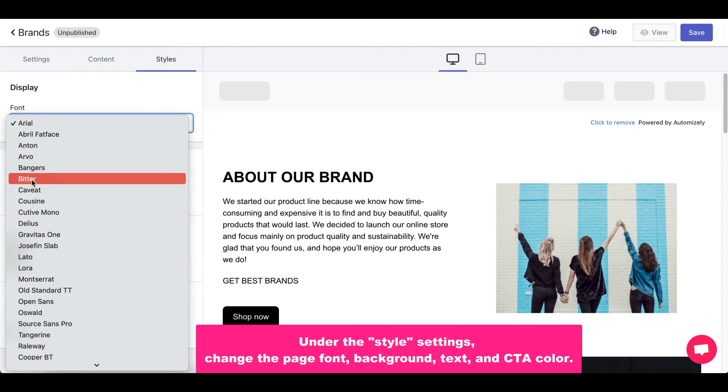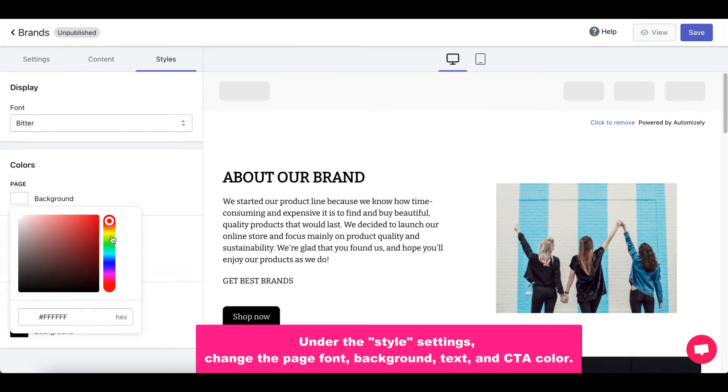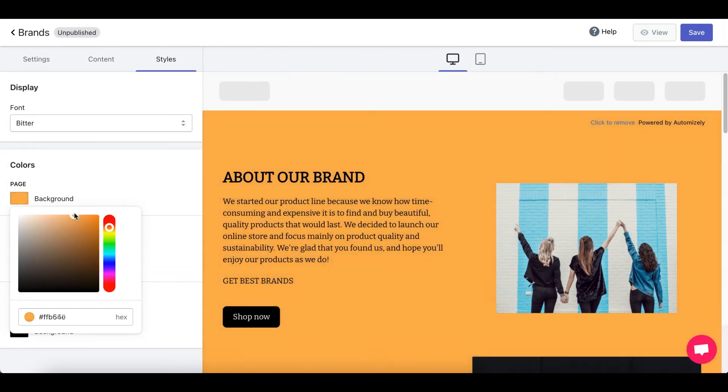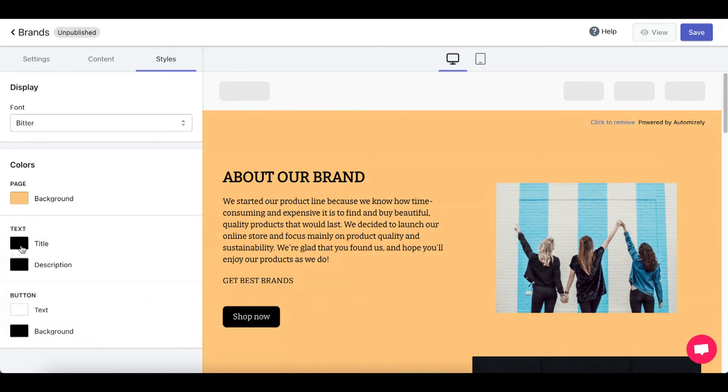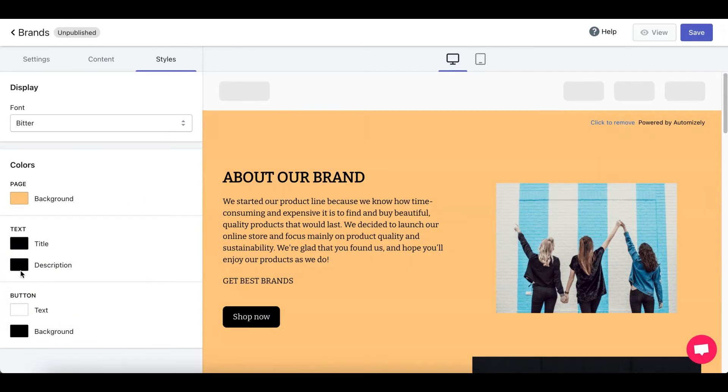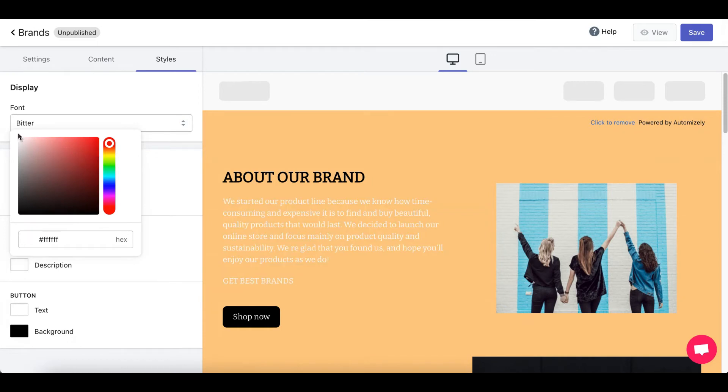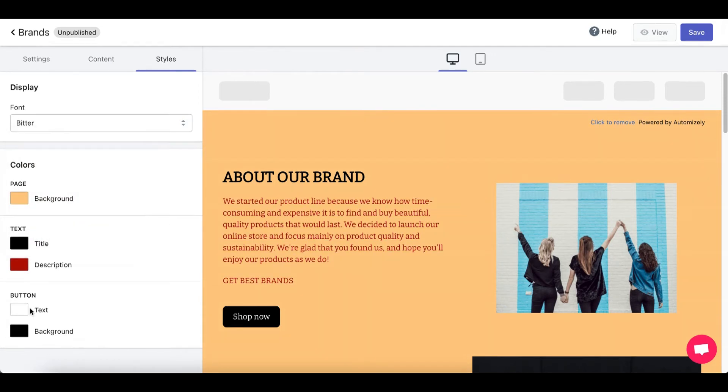I'll choose in Bitter. Background. Let's make it orange. Let's go with yellow. Yellowish. Description. Let's make it red. So, you can change all this stuff according to what you like.